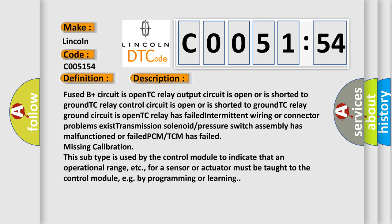Fused B+ circuit is open, TC relay output circuit is open or is shorted to ground, TC relay ground circuit is open, TC relay has failed, intermittent wiring or connector problems exist, transmission solenoid pressure switch assembly has malfunctioned or failed.